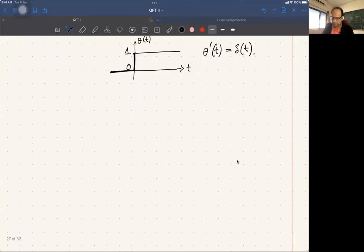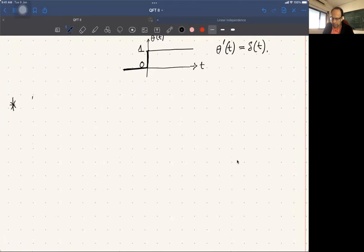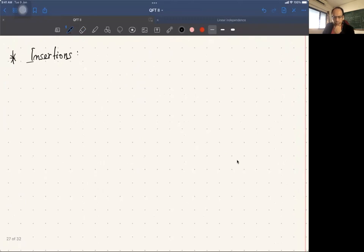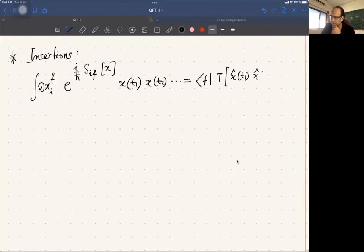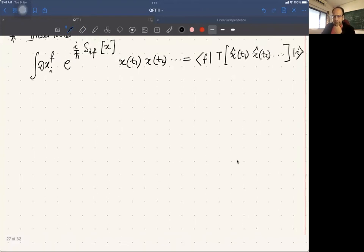We then discussed insertions. If you consider a path integral ∫ Dx e^(iS/ℏ) with insertions x(t₁), x(t₂), and so on, that equals the matrix element of the time-ordered product of x̂(t₁), x̂(t₂), and so on.